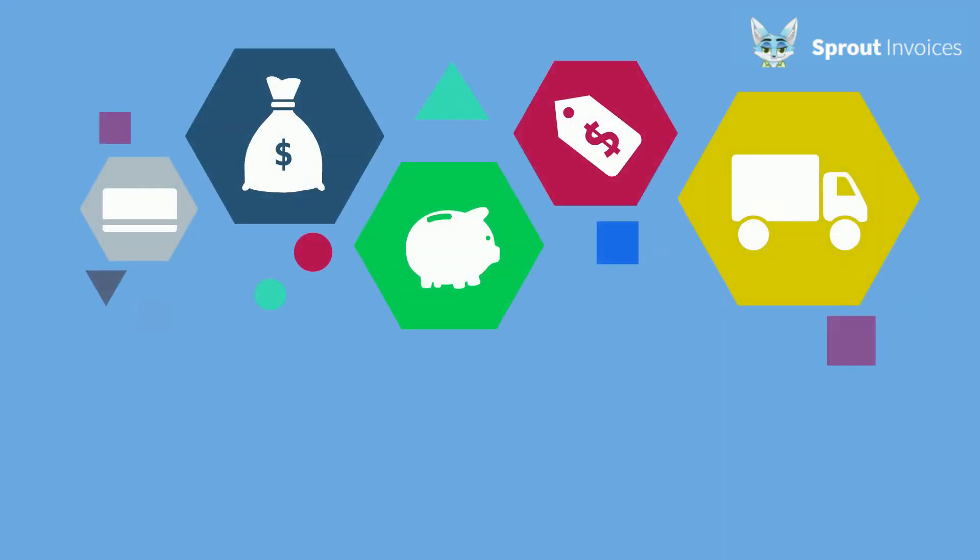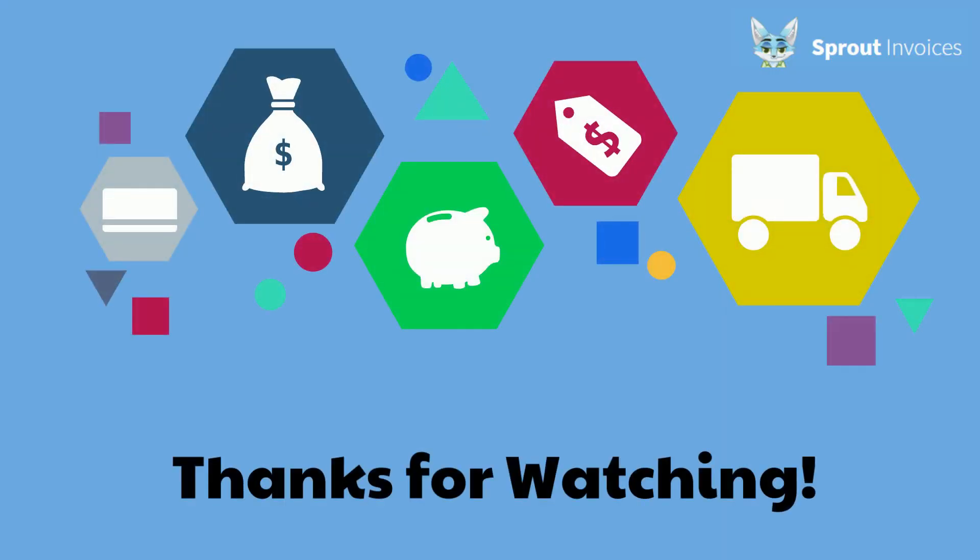Thanks for watching. Check out our other informative videos and job aids for more information about Sprout Invoices.